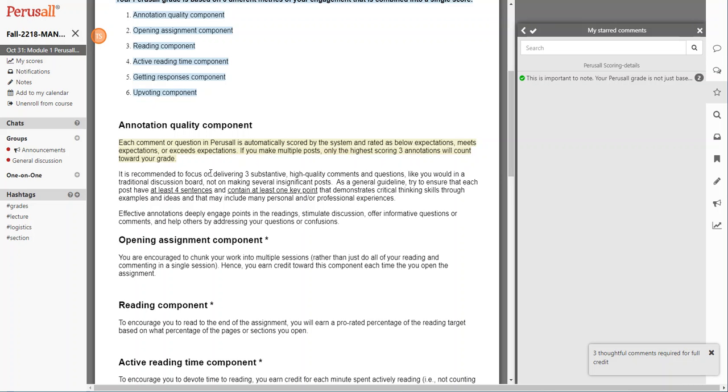Rather than making a high quantity or multiple posts, it's recommended to focus on delivering three substantive high-quality comments and questions, just like you would in a traditional discussion board, not on making lots of little insignificant posts.